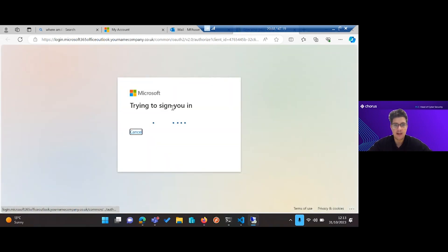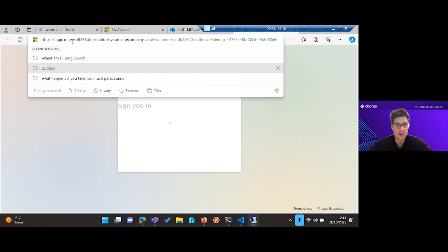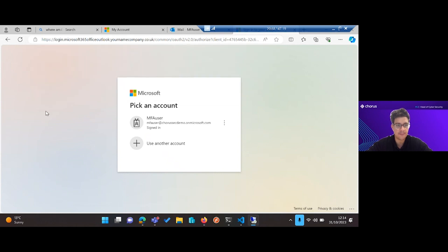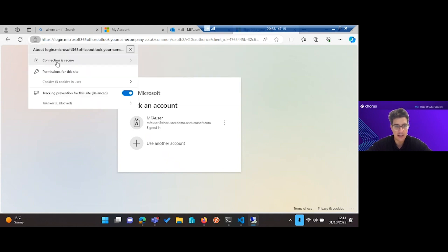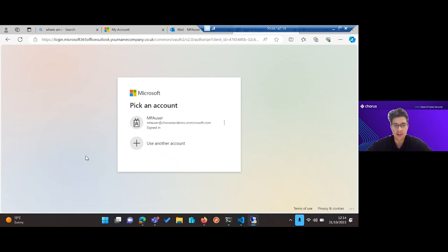We'll see what looks to be a very legitimate looking login page. If you're eagle-eyed, you can tell from the URL bar up here things aren't quite what they seem. It has the same link we just set up on our box, which is login.microsoft365.office.outlook.yournamecompany.co.uk. And you can also see the connection is secure, the padlock that users are used to looking out for is there. This looks very convincing and is easy for a user to slip up and consent.